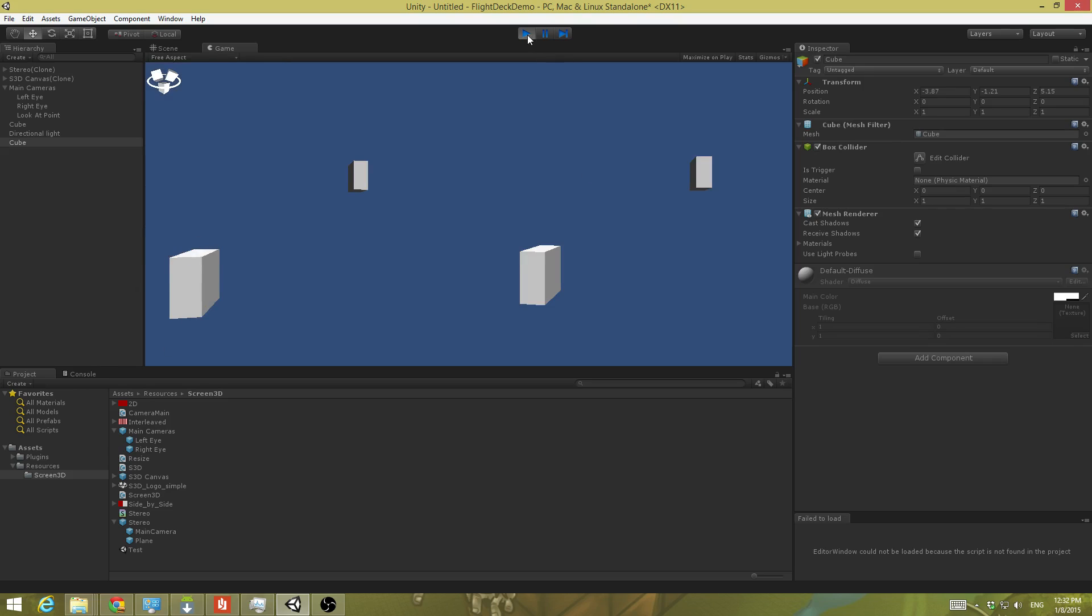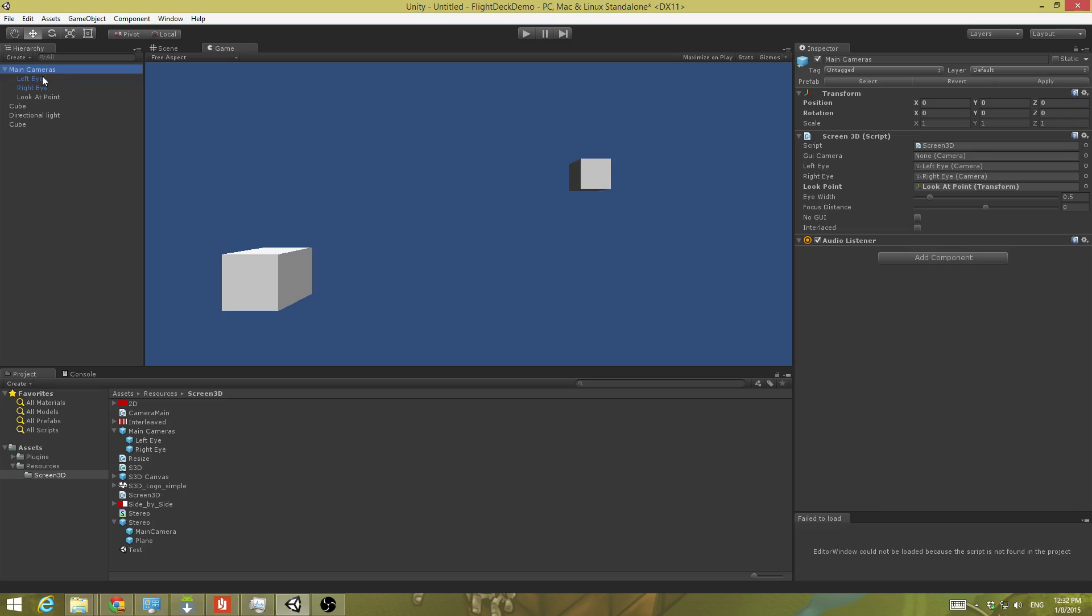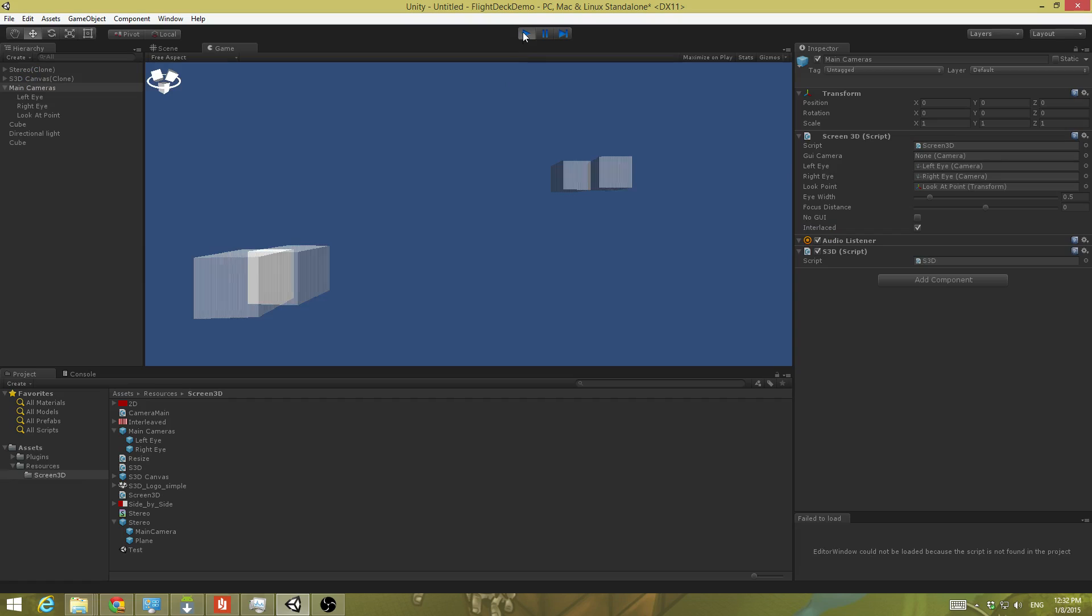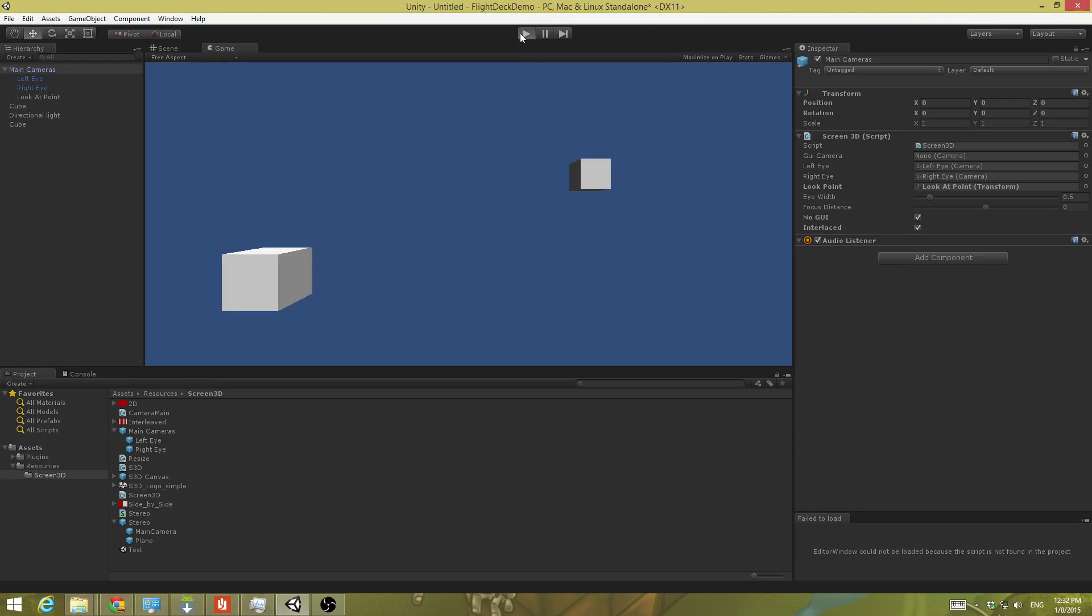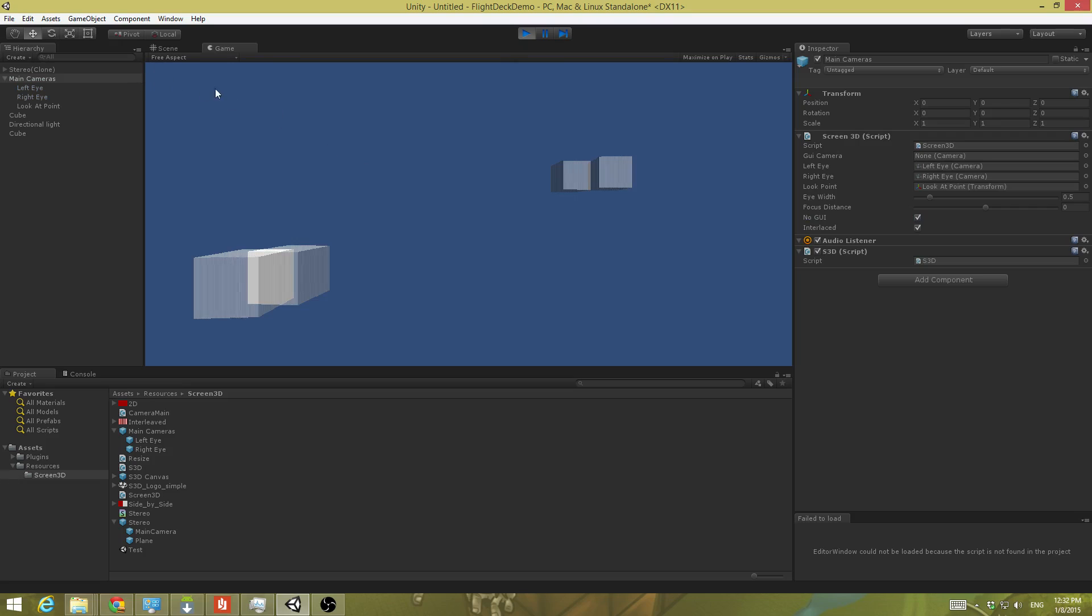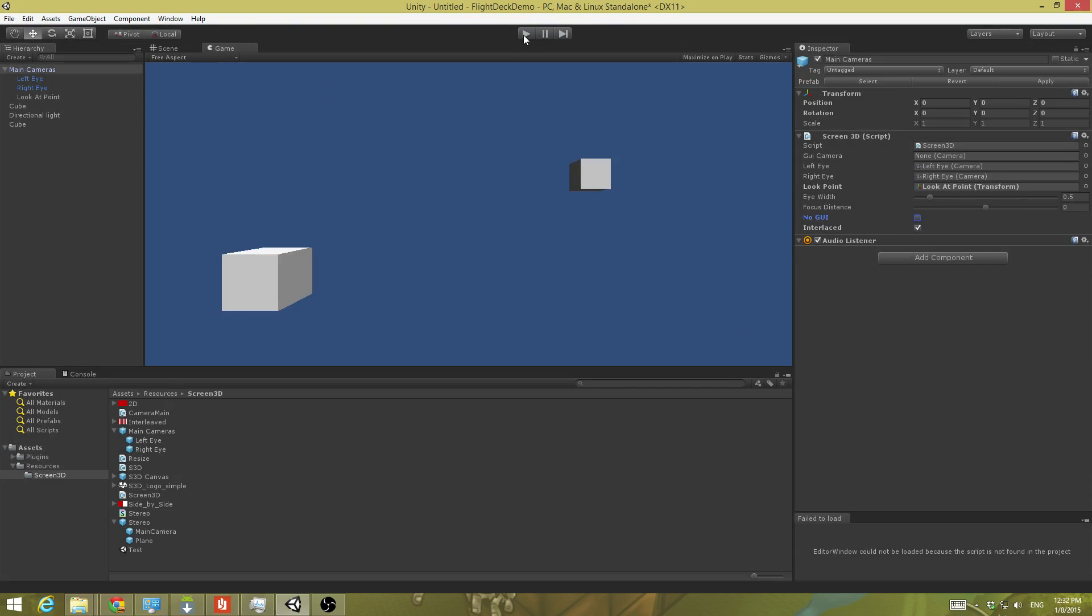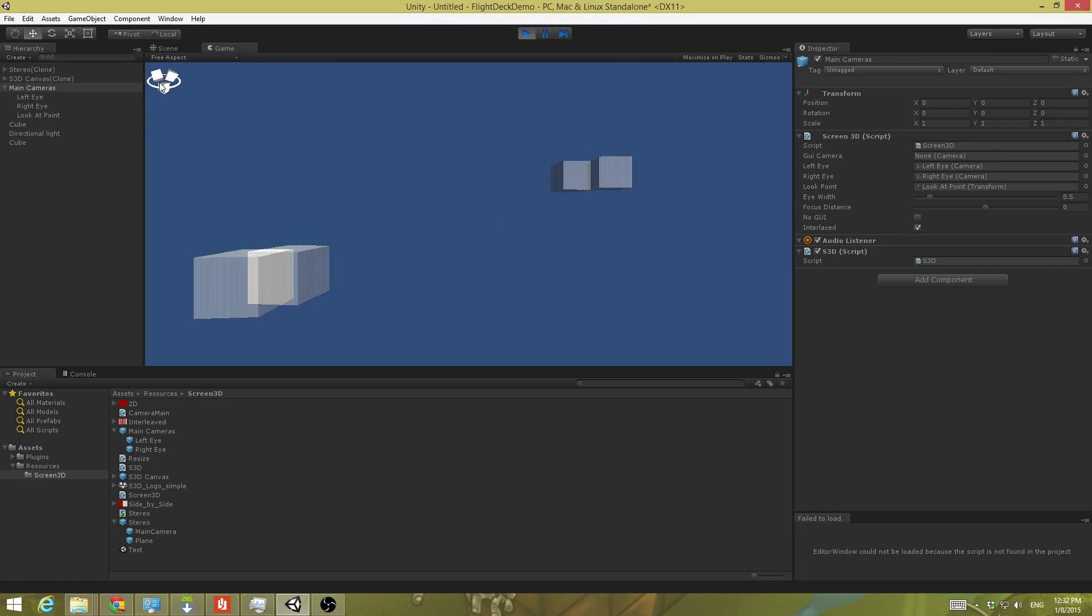One final thing. If you want to always start in interlaced mode, go back up to the main cameras and interlaced. And now it automatically starts in interlaced mode. Also, if you don't want that little GUI symbol right there, there is a no GUI option right here. So I had it checked at runtime before it ran, I had that checked and that disabled that little icon there. If that is unchecked, then we get our little control.